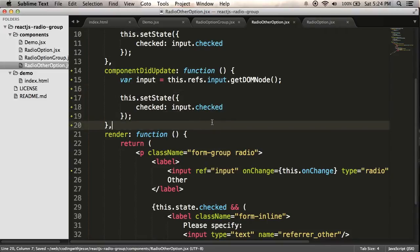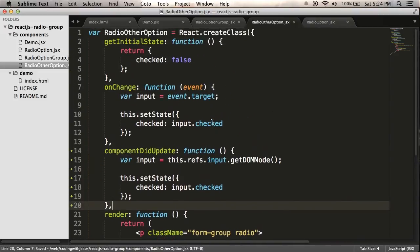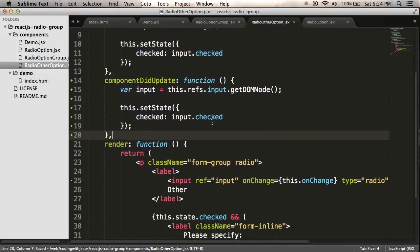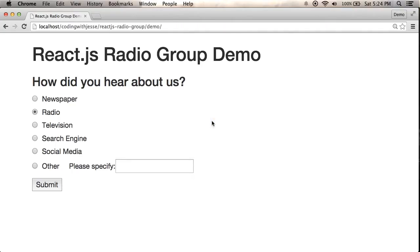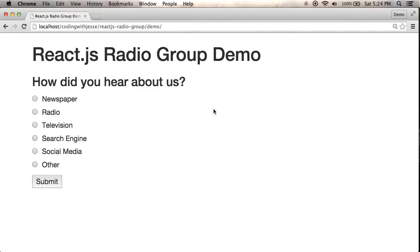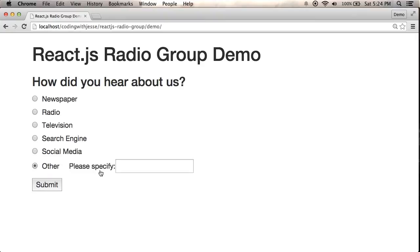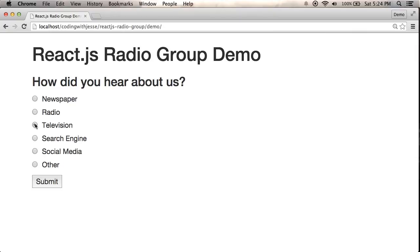And I'm not sure if this will work right away, but let's see if that fixes things. So I'm going to refresh. If I click other, it shows up, which is good. If I click another one, it goes away. So that's great.